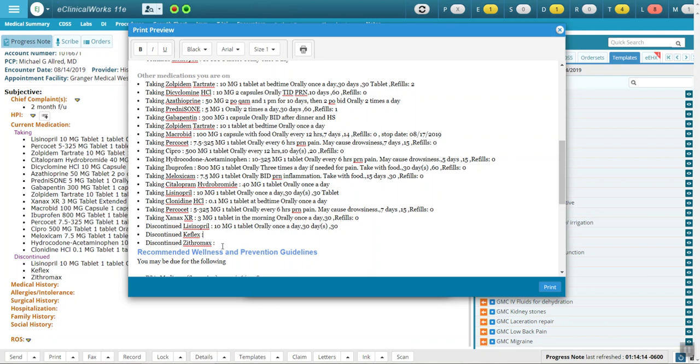In addition, they can see the Zithromax and Keflex were discontinued, and this may make sense to them, but they may also wonder if they had been intended to keep taking these medications or not. Again, it could be confusing.